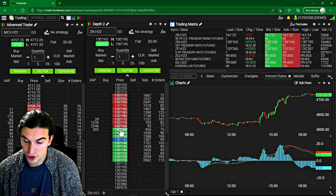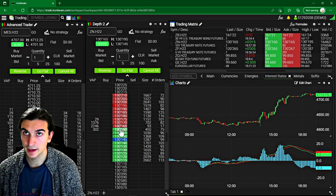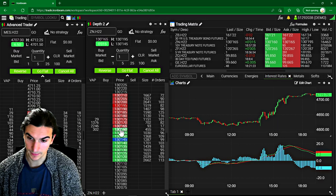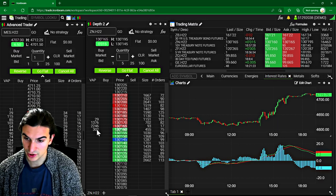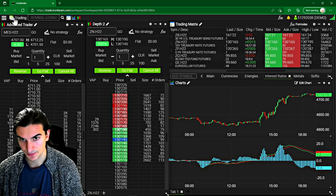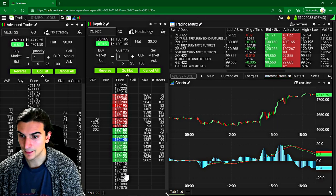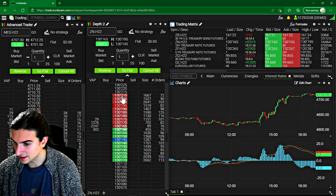So it's not CQG. It's not rhythmic. It's Ironbeam. They have their own connection to the exchange. And that means they have their own data as well.